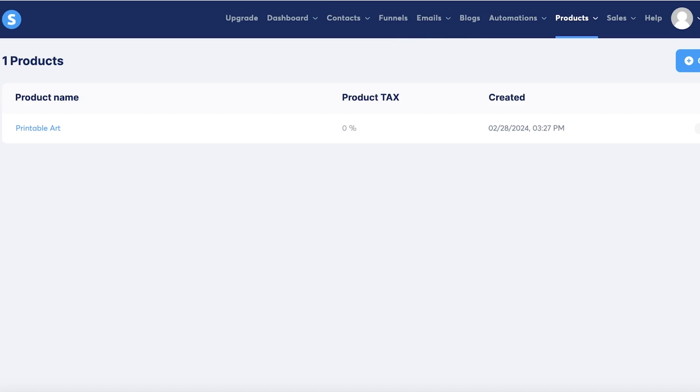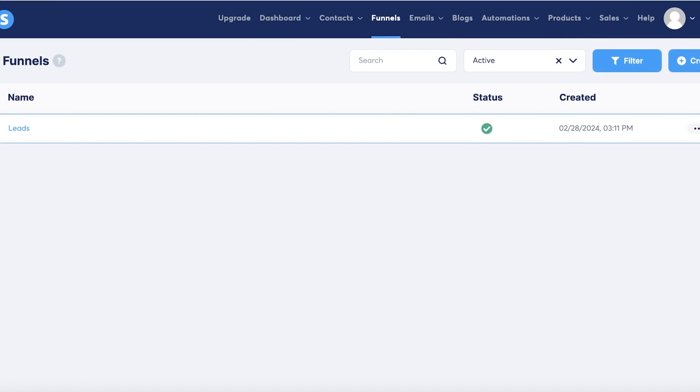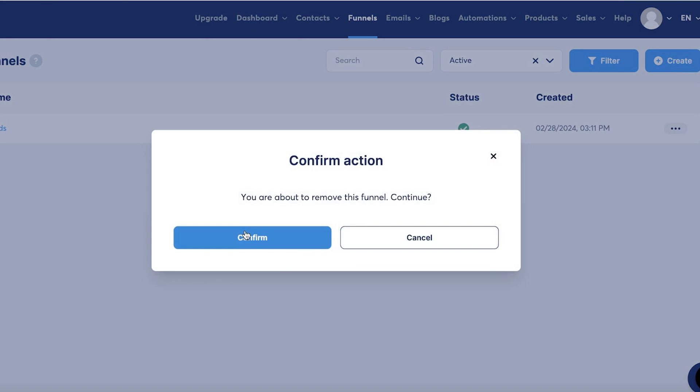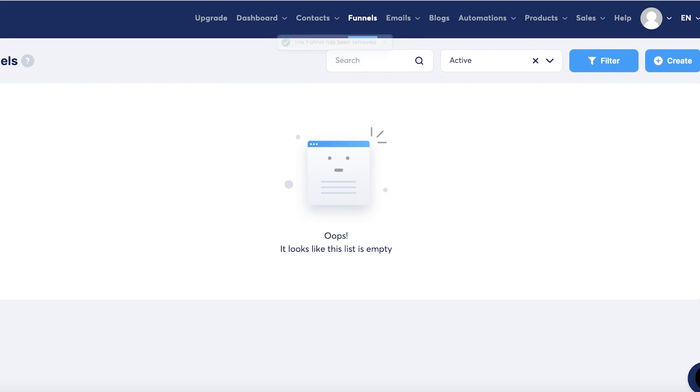Once you have a product created, you can go ahead and view that particular product, and you can add a sales funnel. You can go into funnels and build a sales funnel for this product from where the product will be selling. You can also build a landing page related to this particular type of digital product as well. In this way you can get started with selling digital products on System.io.